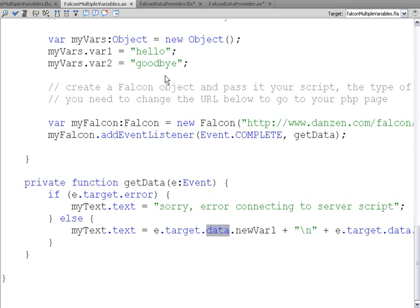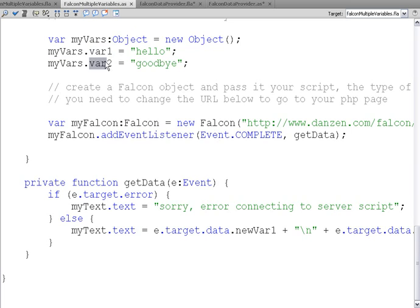So let's take a look at the PHP. Before we go, recall that we are sending to PHP myVars, which holds var1 and var2.